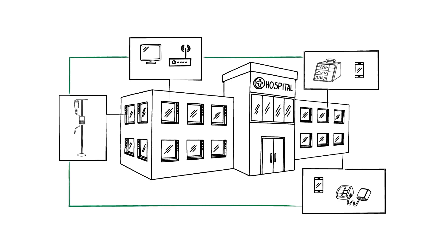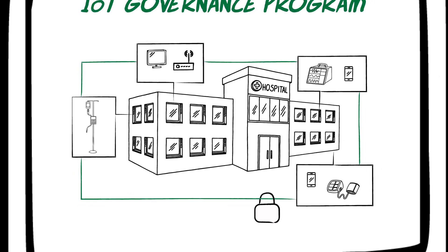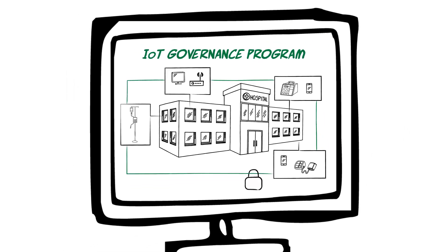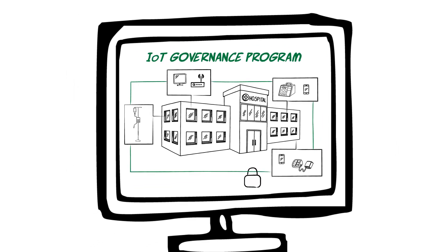Our methodology will help you build and maintain a strong, sustainable medical device security and IoT governance program, not just a one-time solution.